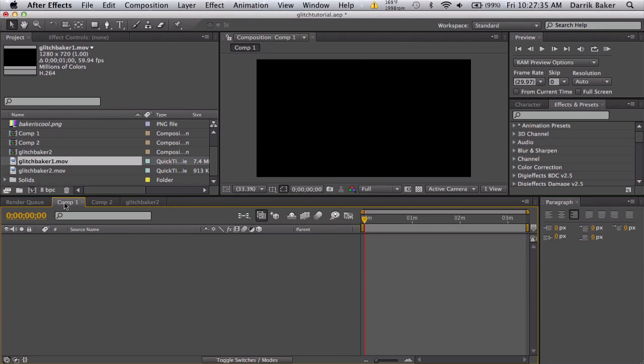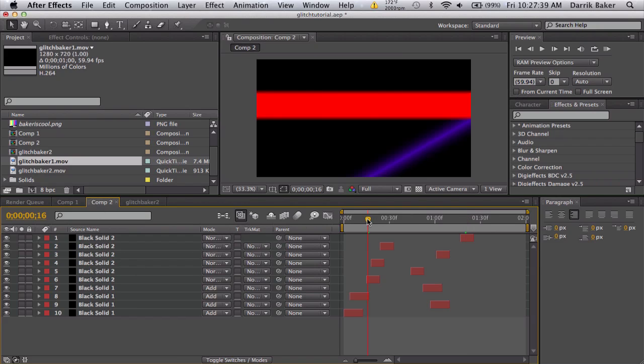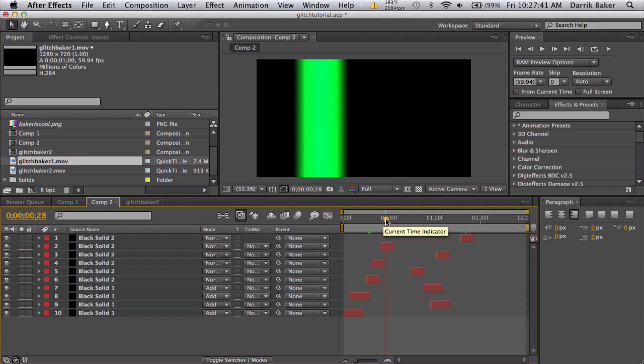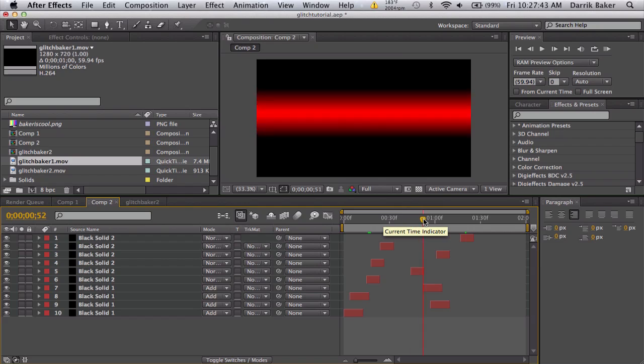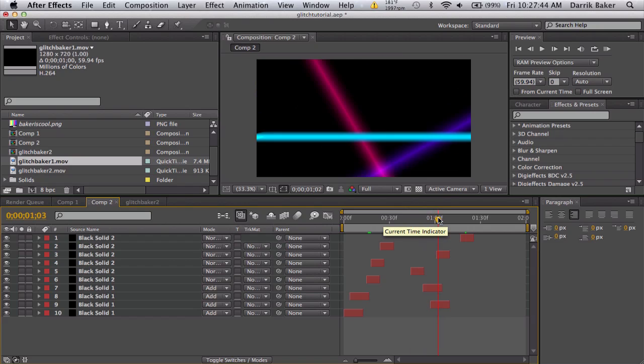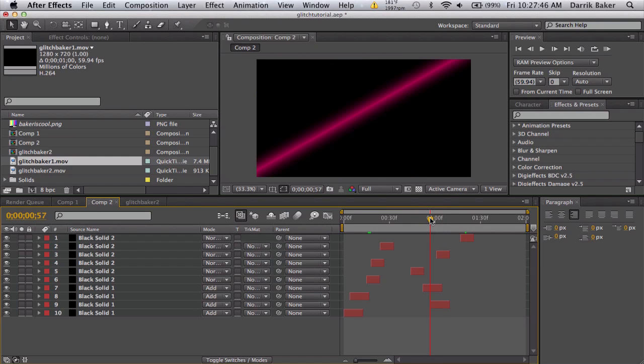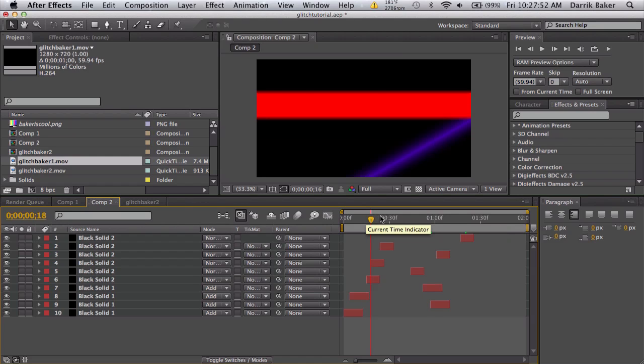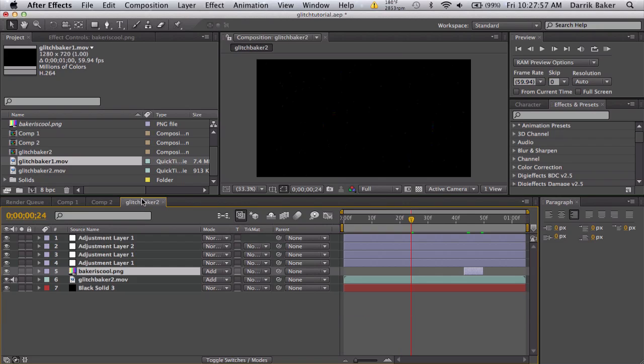Bunch of random solids with twitch on them, you can do fractal noise, you can do a bunch of masks, you can do wave warp, turbulent displace, just bring everything you can into a glitch. A bunch of layers, make them really short, really fast, and bunch of effects on adjustment layers.